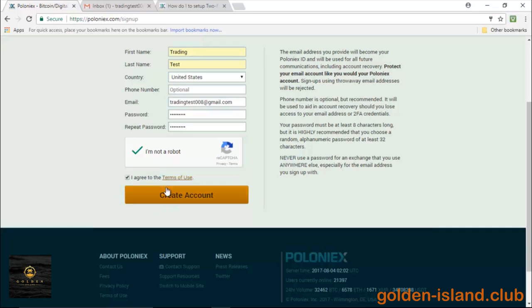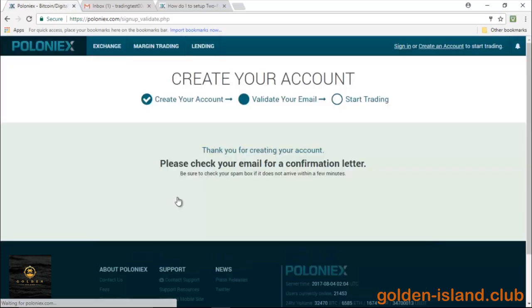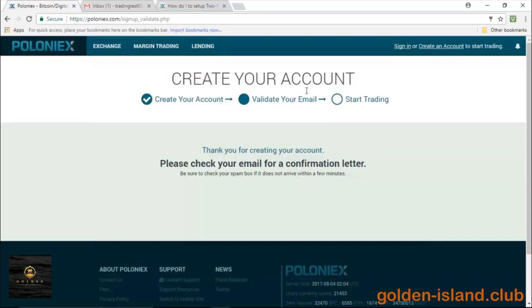Let's go ahead and agree to the terms of condition. You can go ahead and click on them. I'm not going to because I already know them. And click on create account, and there you go, you're all set.